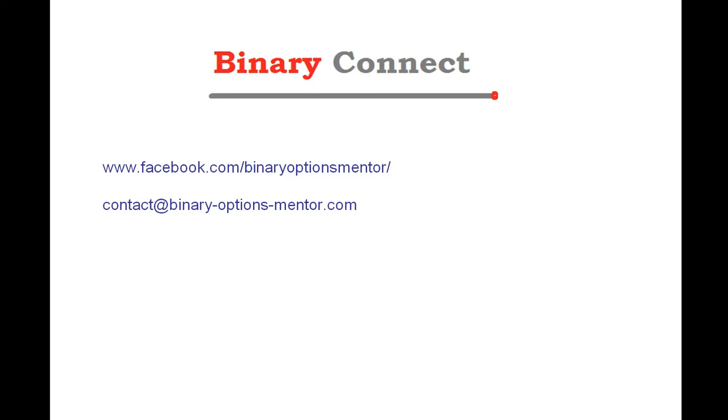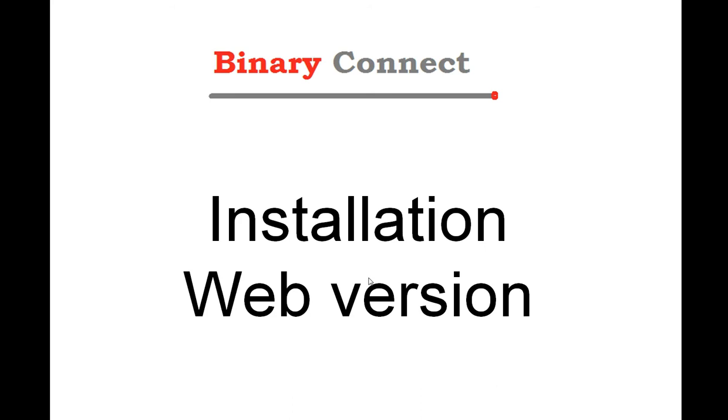Hi, this is Renaud from binary-options-mentor.com. In this video, we are going to see how to proceed with installation of Binary Connect. Before starting with installation, I must say that we have several versions of Binary Connect: the web version, the MT4 version, and API version. In this video, we are going to see how to install the web version.